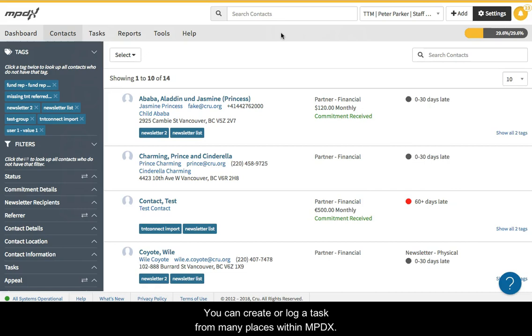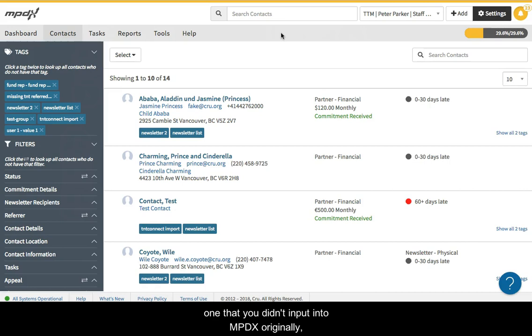You can create or log a task from many places within MPDX. Logging a task is simply creating a completed task, one that you didn't input into MPDX originally, but wanted to keep a record of.